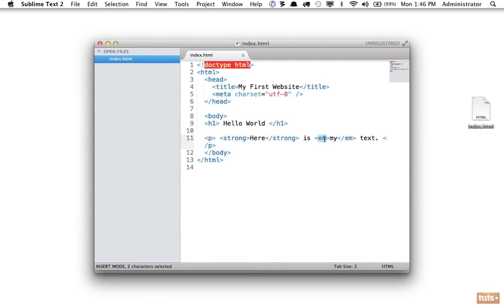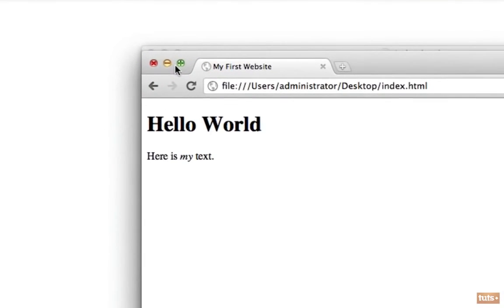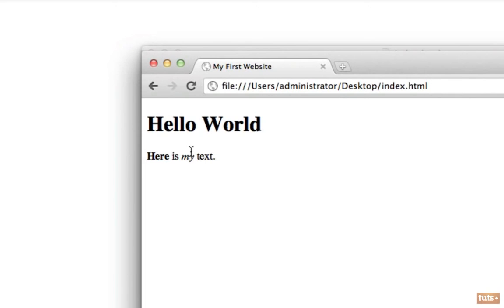Traditionally this is used to make text bold, but it does not have to. It can do anything you want. While it's common to make an em element italic, it can be anything you want at all. There is no right or wrong, just defaults. Refresh, and now can you see 'here' is bold because we used a strong element, 'my' is italic because we used an em element.